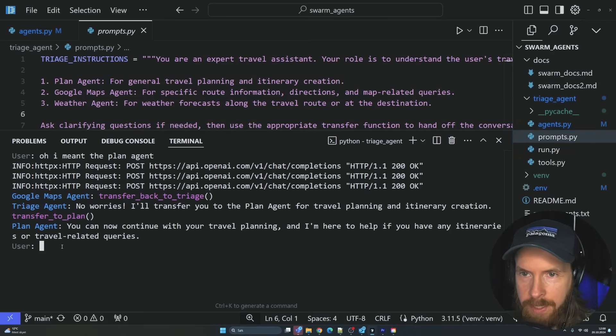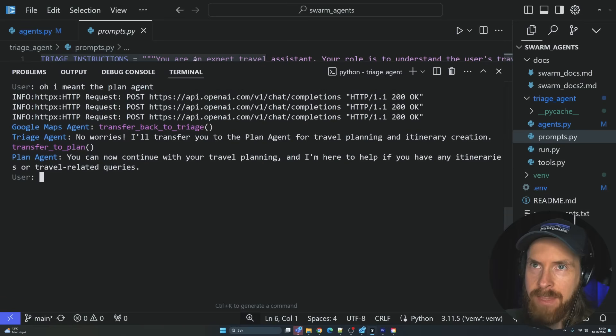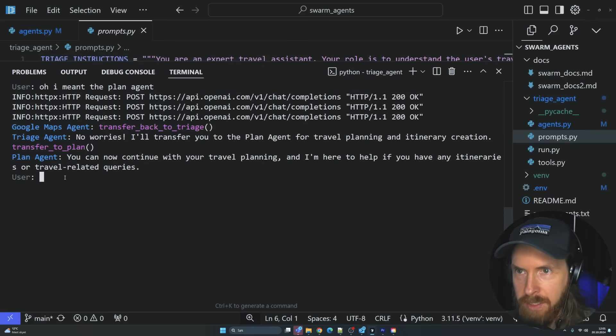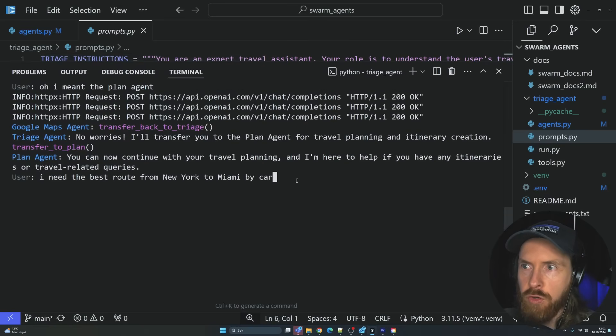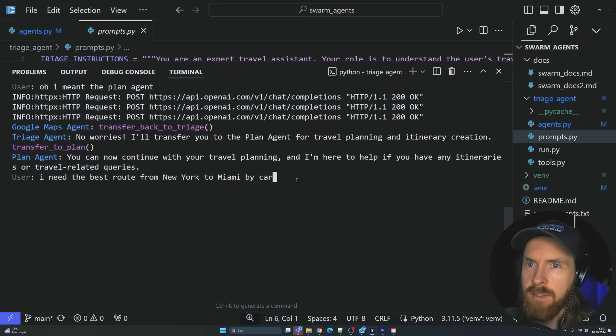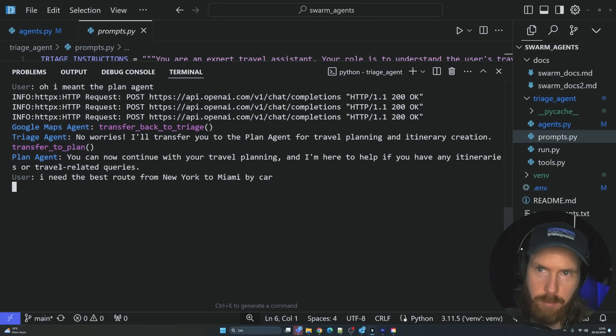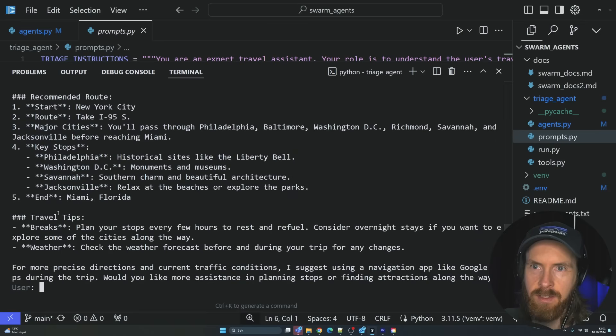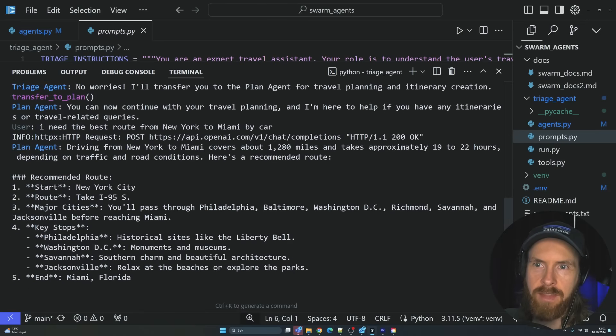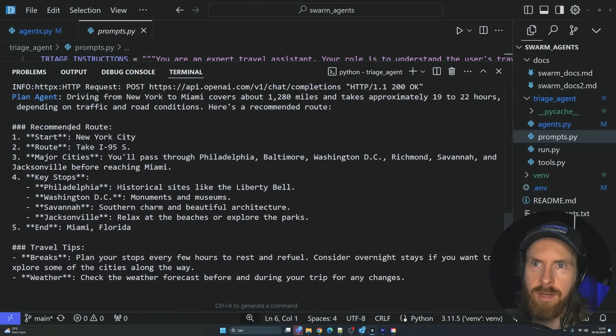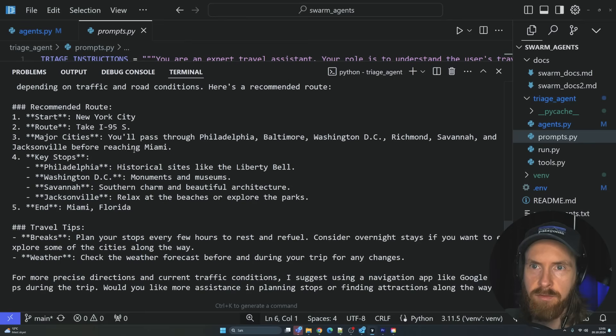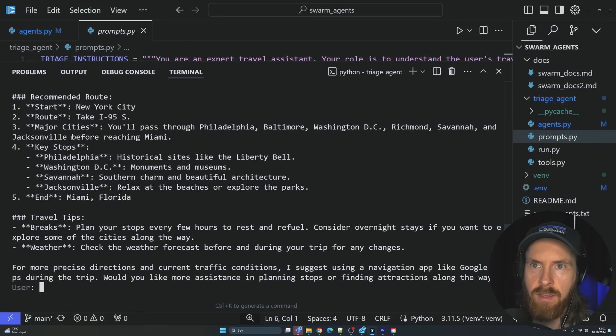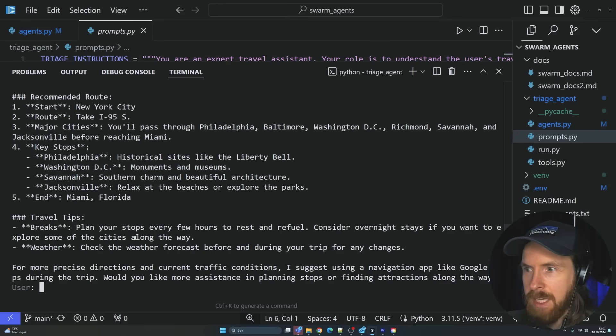So this is kind of how this is set up. It's not something revolutionary, but it works pretty good. And I kind of like the triage thing. I think it's very structured. So what happens if we try to ask the plan agents to make a plan for us now. I need the best route from New York to Miami by car. I'm wondering if this is going to be sent to the maps agent.